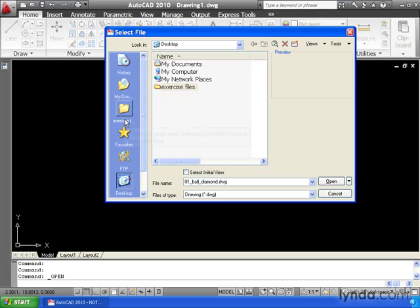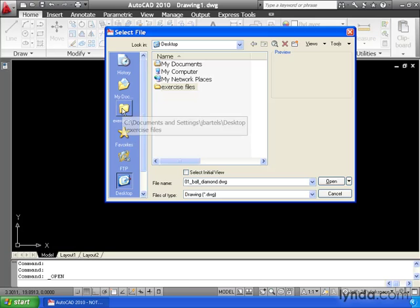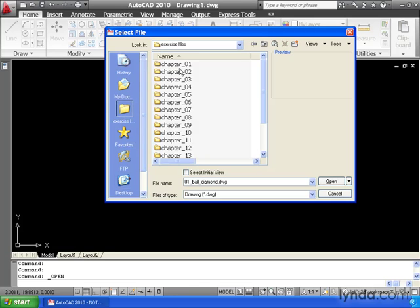This adds this folder as a favorite place. Now, the next time I want to open a drawing, I can come right to this dialog box. I can come right over here and click my favorite place, and it opens up that folder for me.